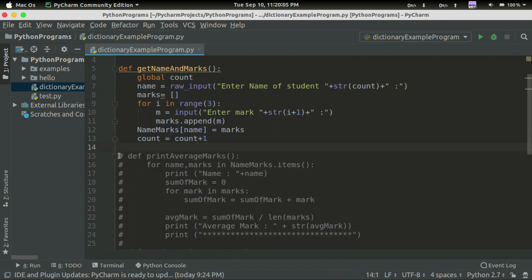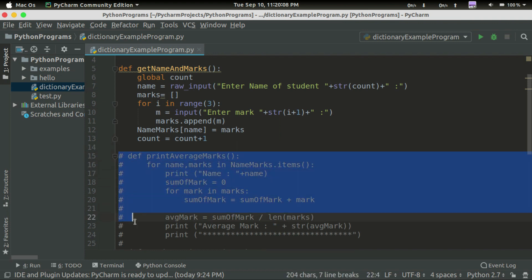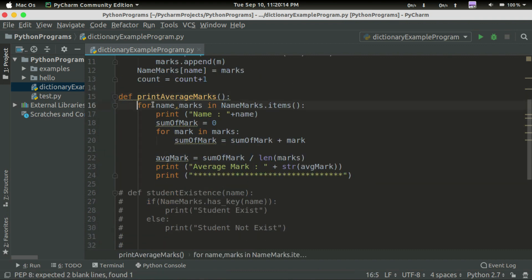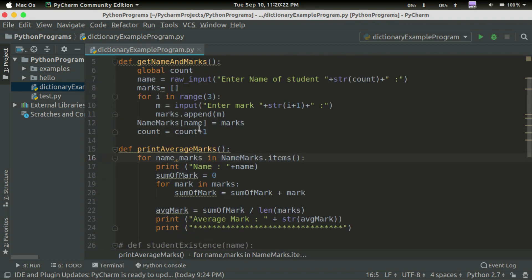Next, I will print the average mark. I have a function called printAverageMark. I start a for loop. If we get the names and marks, and add all the names in the dictionary, you can get all the names in the dictionary. I will iterate the dictionary. For name, marks in name_mark.items() — this is the list of items.